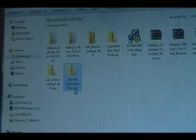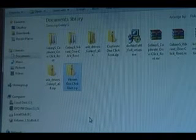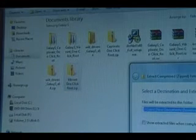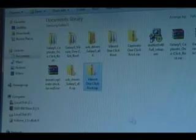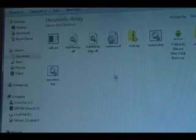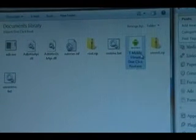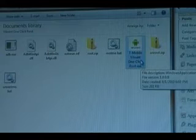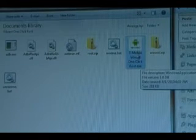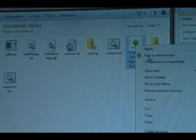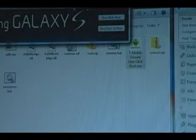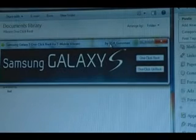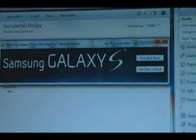Take the Vibrant one-click root or the Captivate, depending on which phone you have, and we're going to extract it. Once it has its own folder, we're going to open that. Then we're going to right-click the T-Mobile Vibrant one-click root.exe. Obviously, if you did the Captivate one, it'll say AT&T Captivate one-click root.exe. Either way, we're going to right-click it, run as administrator. If you have Windows XP, there is no option for run as administrator. Just double-click it.